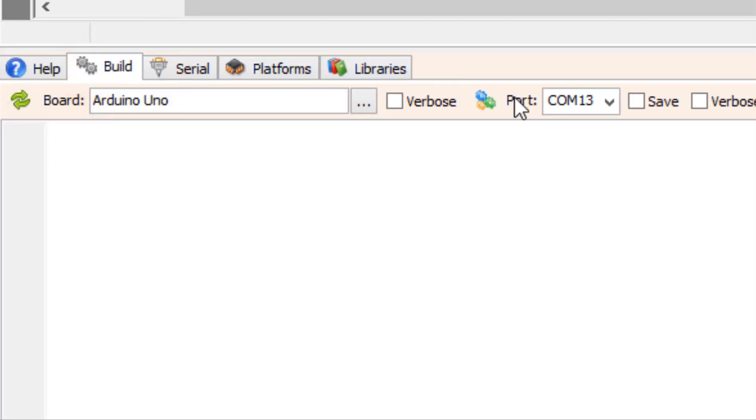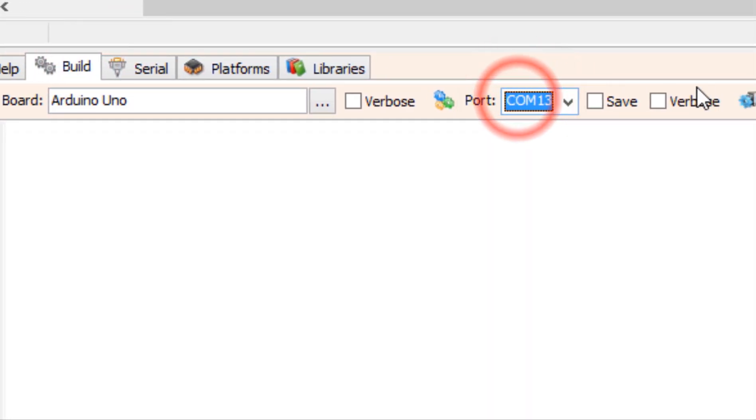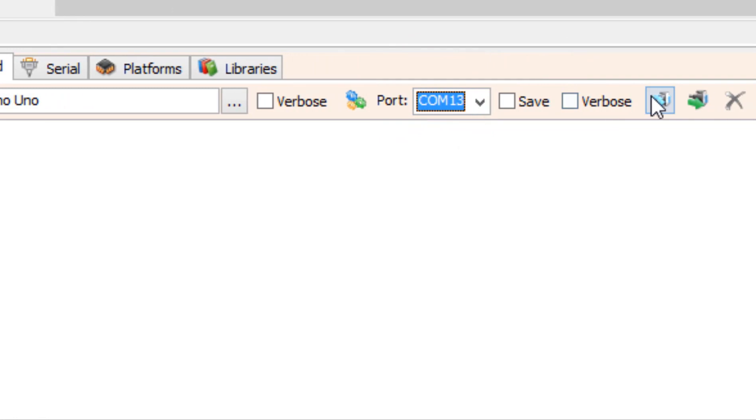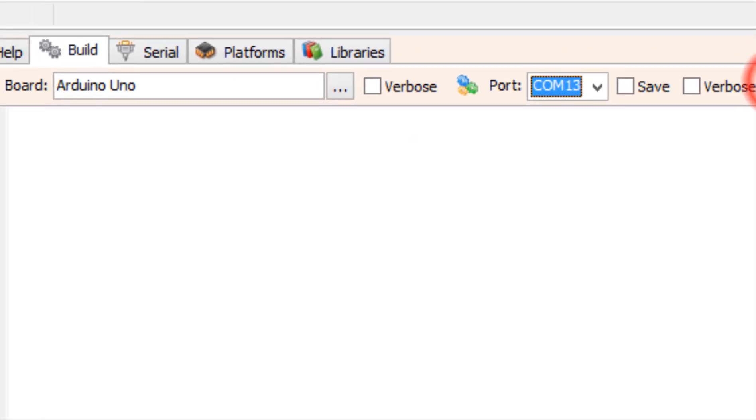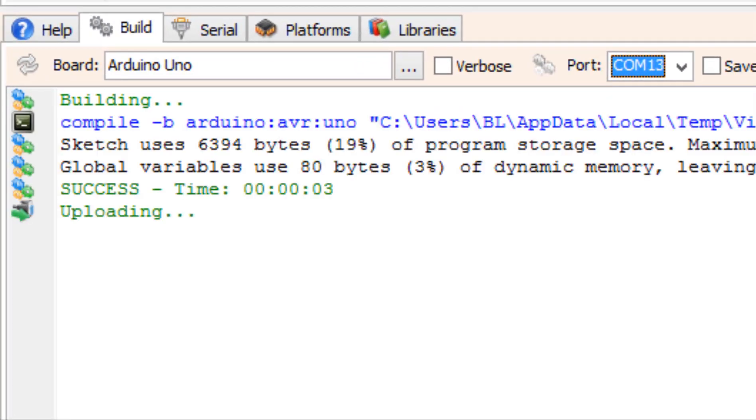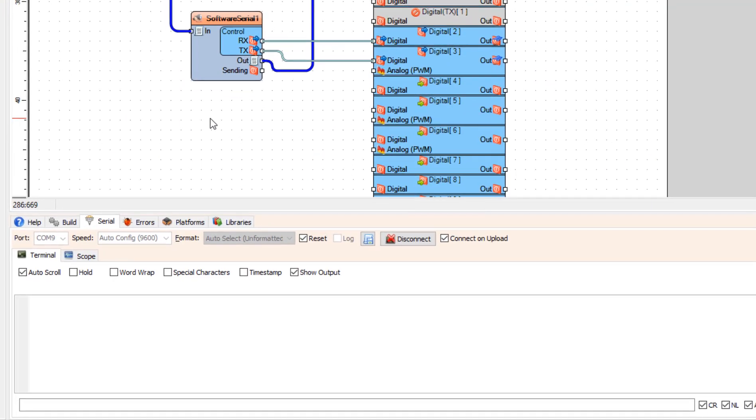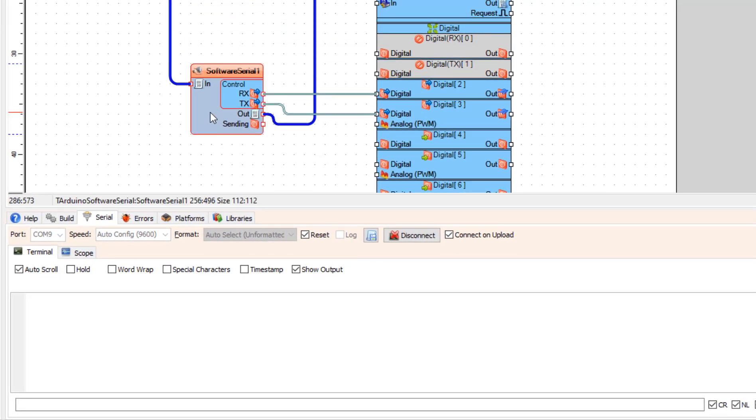At the bottom upload the project and click on the serial tab. Select the port and click Connect.